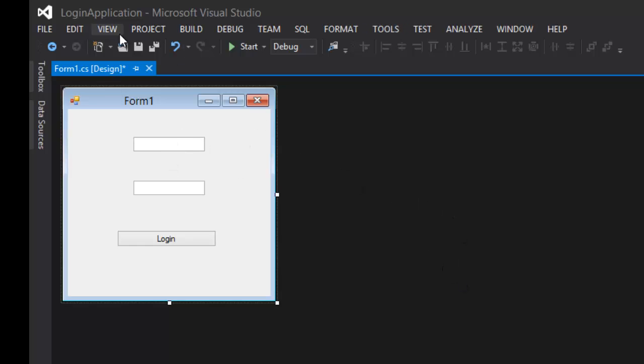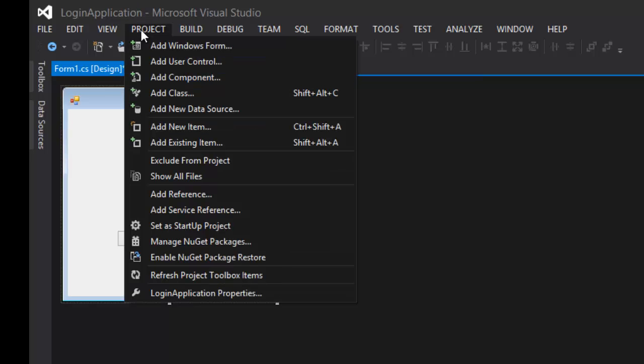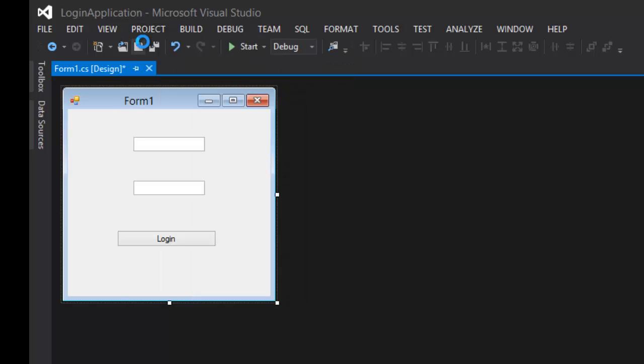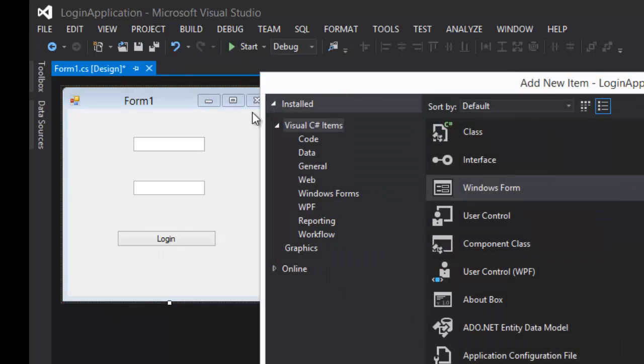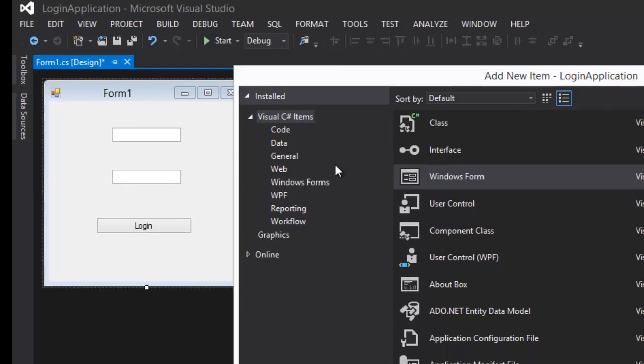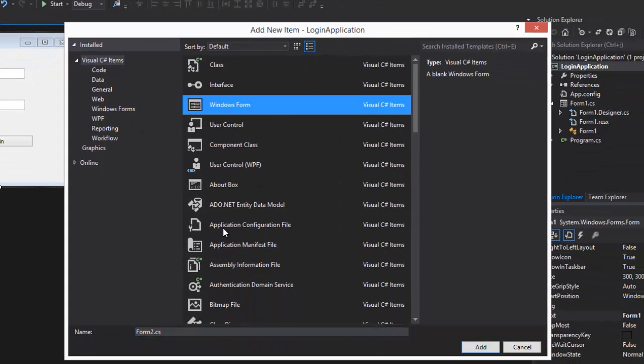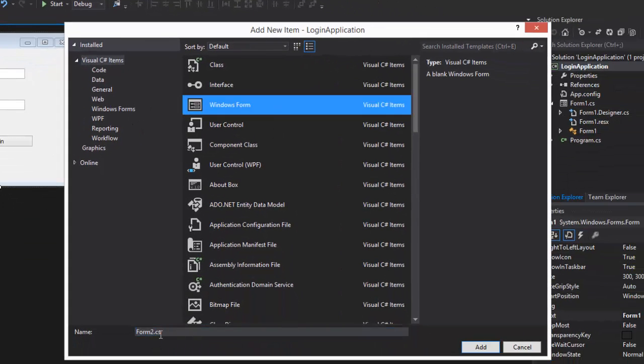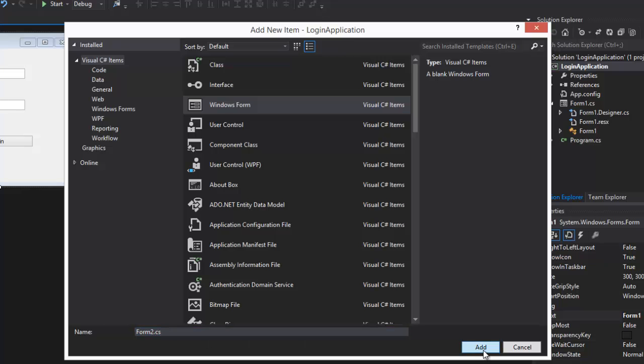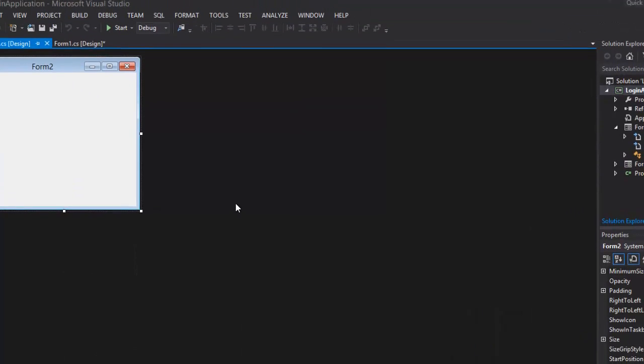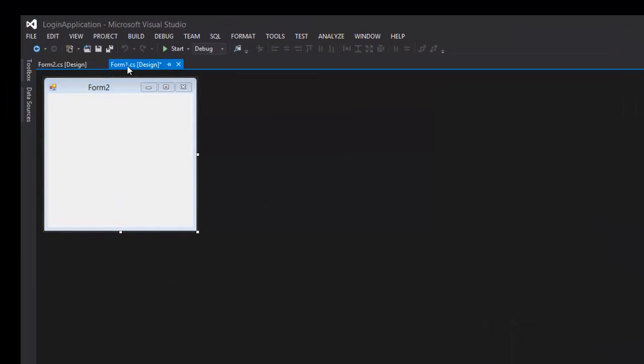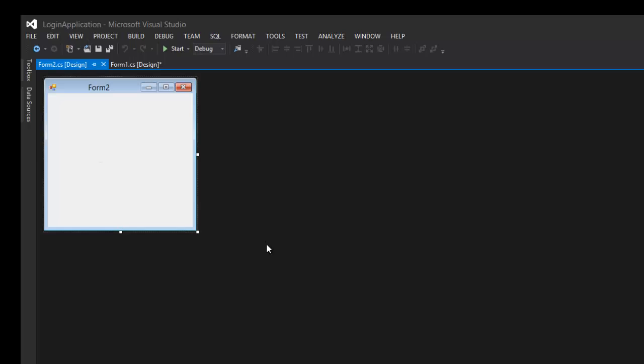Another thing we're going to do is go to Project, Add Windows Form. So you're going to see why we're going to have this later. So it should be Windows Form right there, and then a name, we'll just keep it as Form2. So you just click Add, and then there it is, completely empty.